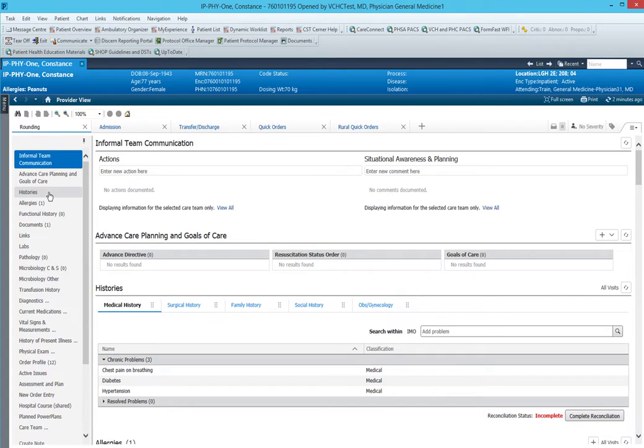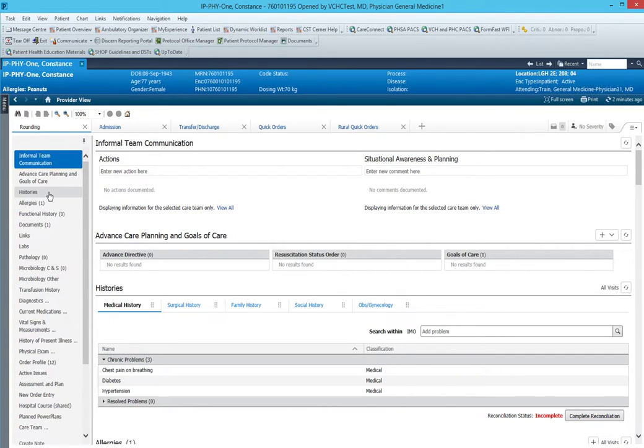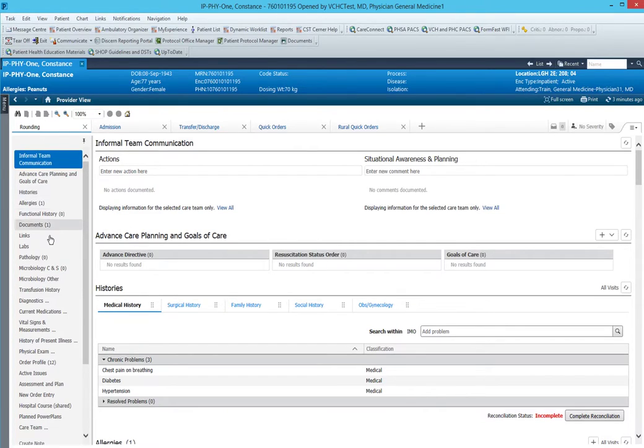Welcome back to Cerner Hacks. In this episode we're going to talk about the order profile screen. This is a very important screen as this is where we do a lot of our reordering of medications and also double checking of medications to find out when things were started and stopped and who ordered them.